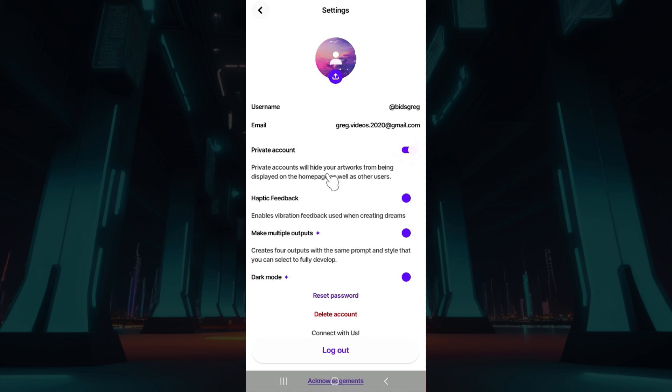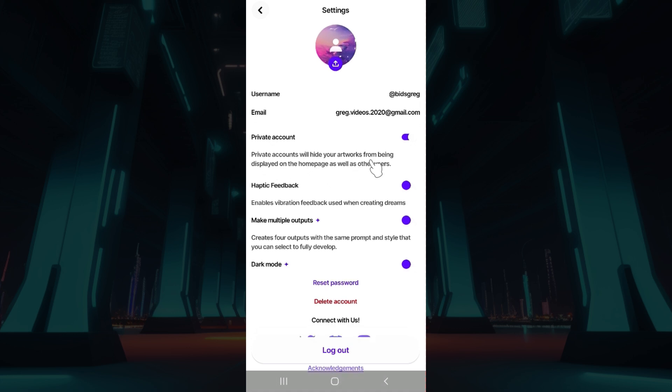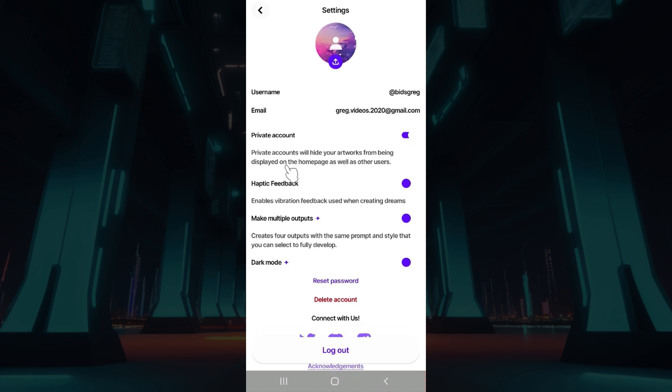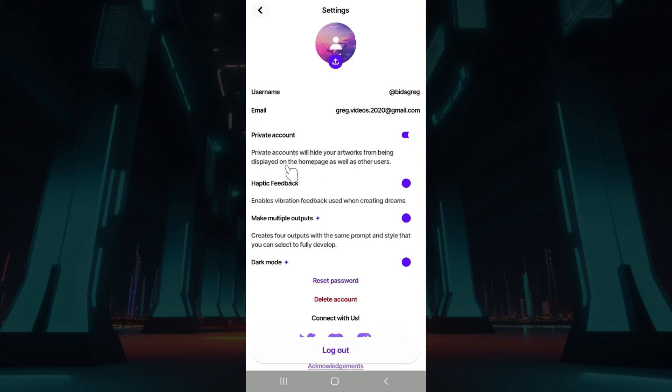And guys, that is it. That's how we make your account private in Wombo Dream. Do note private accounts will hide your artworks from being displayed on the homepage as well as other users.